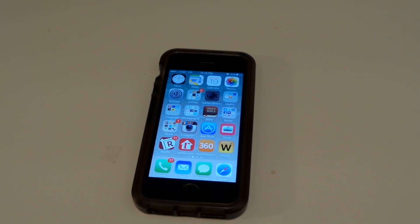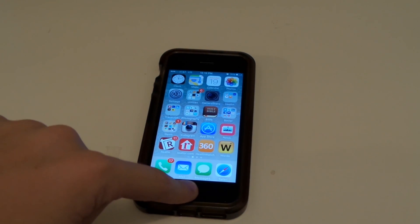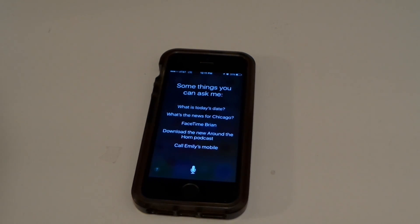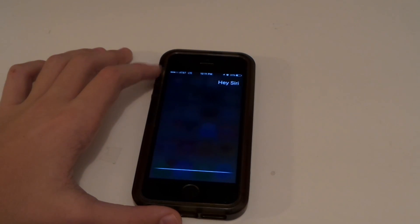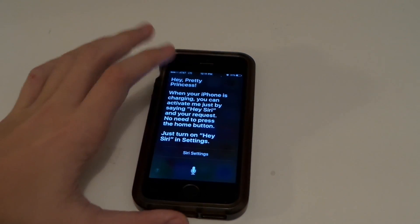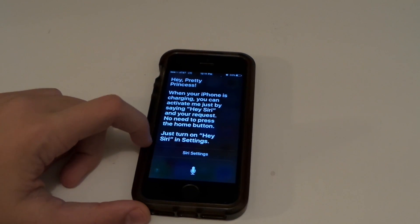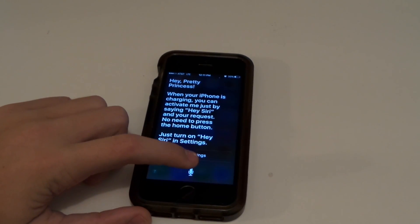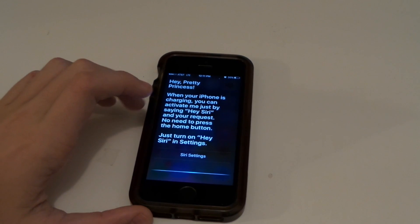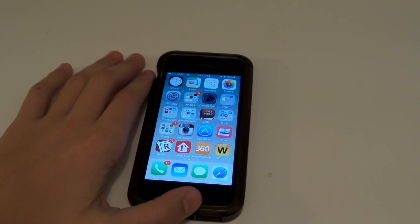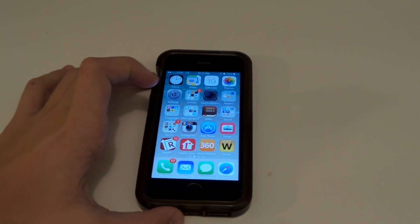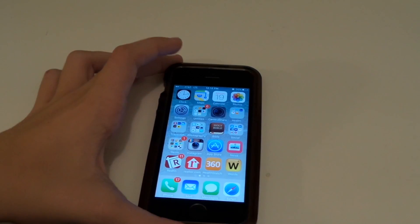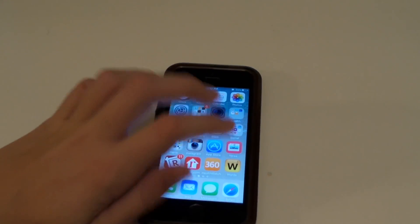Siri is updated. Hey Siri! Hey Siri! — one second. Hey Siri! — I don't know what's wrong with this Siri. Siri was just acting weird, so let's move on with the other features.